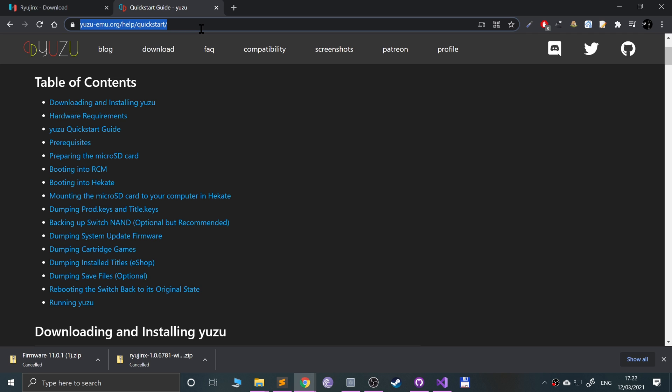Next is you will need a game. Again, you can rip your own game, which is what I've done, or you can just download a game off the internet, your choice. Now once you've got these, just go over to your download folder.